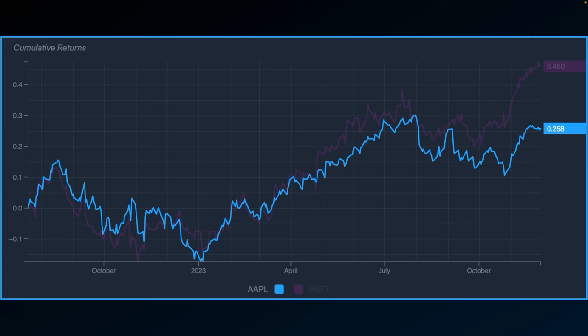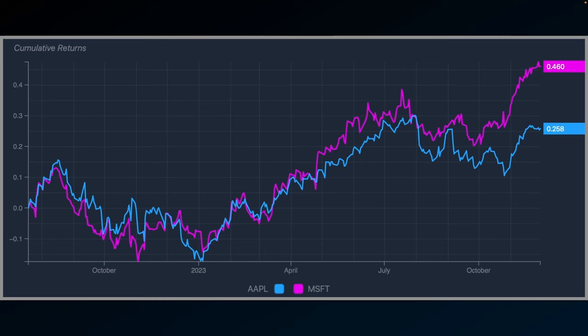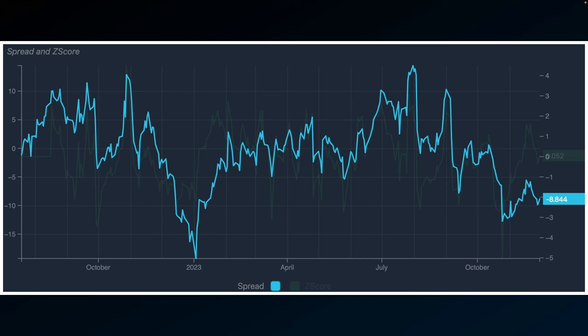Let's start with looking at the stock returns of Apple and compare that to Microsoft. In pairs trading, you don't trade Apple and Microsoft individually — you trade them together. You're actually trading the difference between the two. So you're not trading this, you're trading this — which is a much nicer thing to trade. You've got this nice oscillation of up and down. And so that's what we're trading: this thing called the spread.